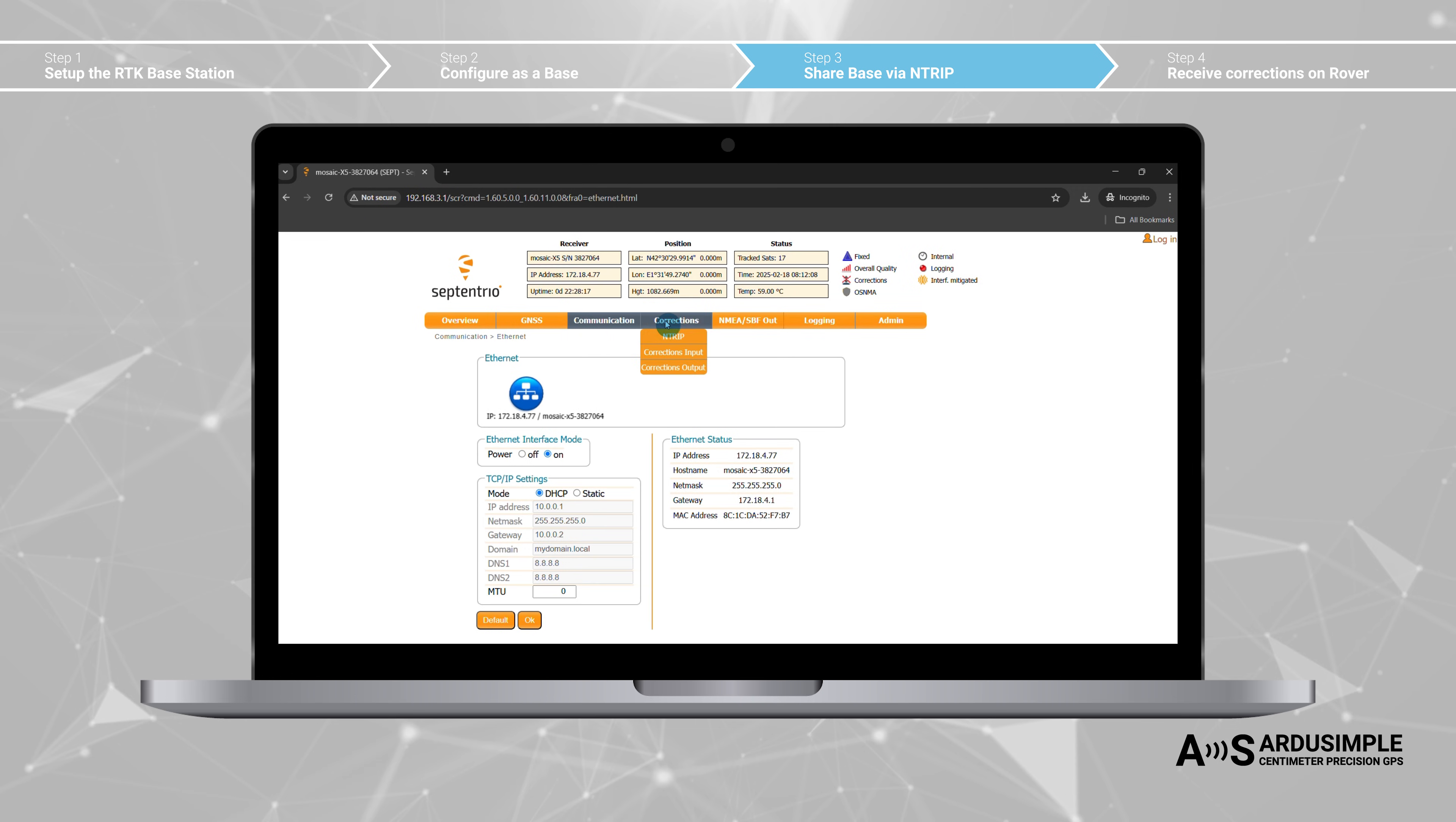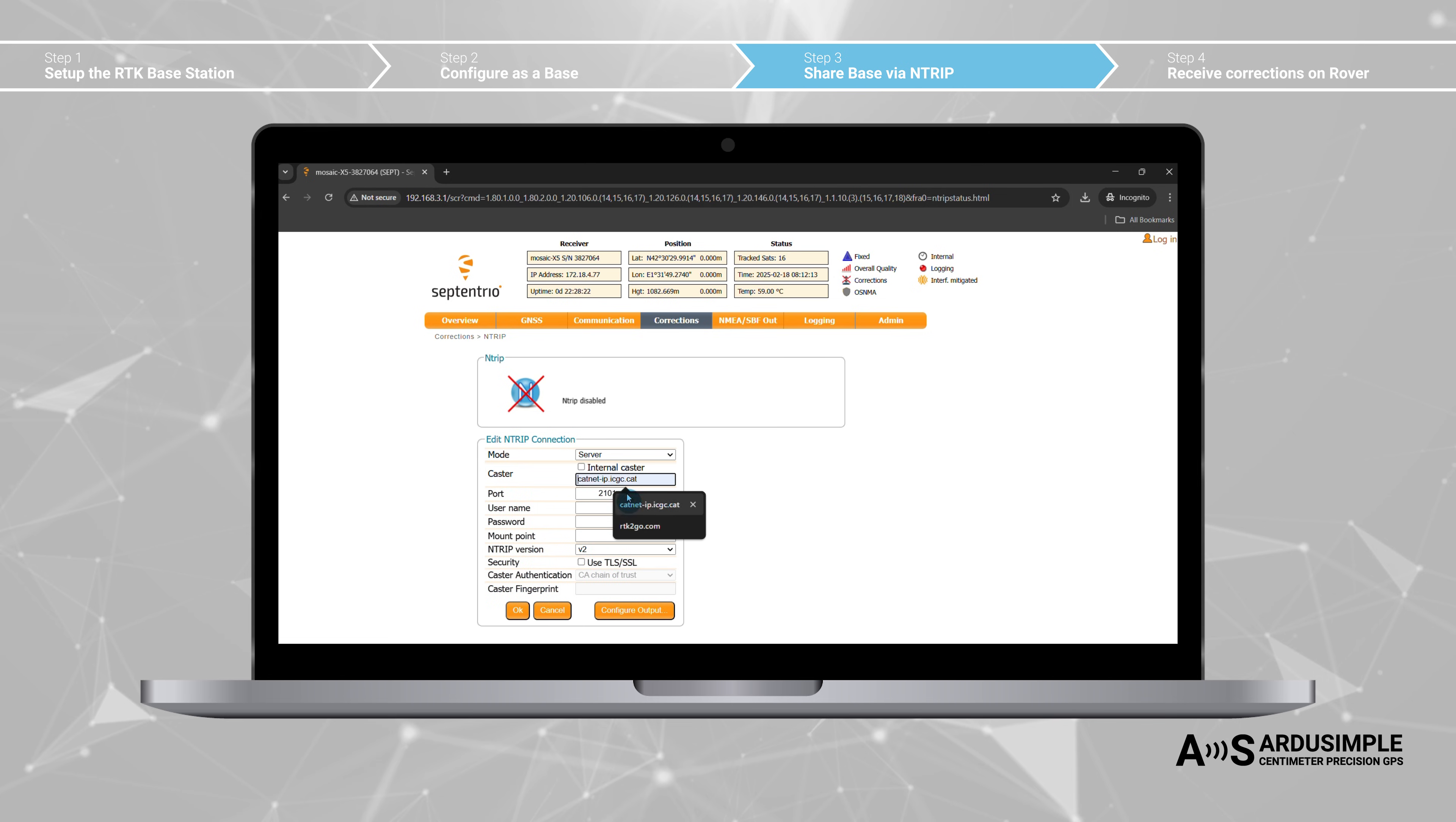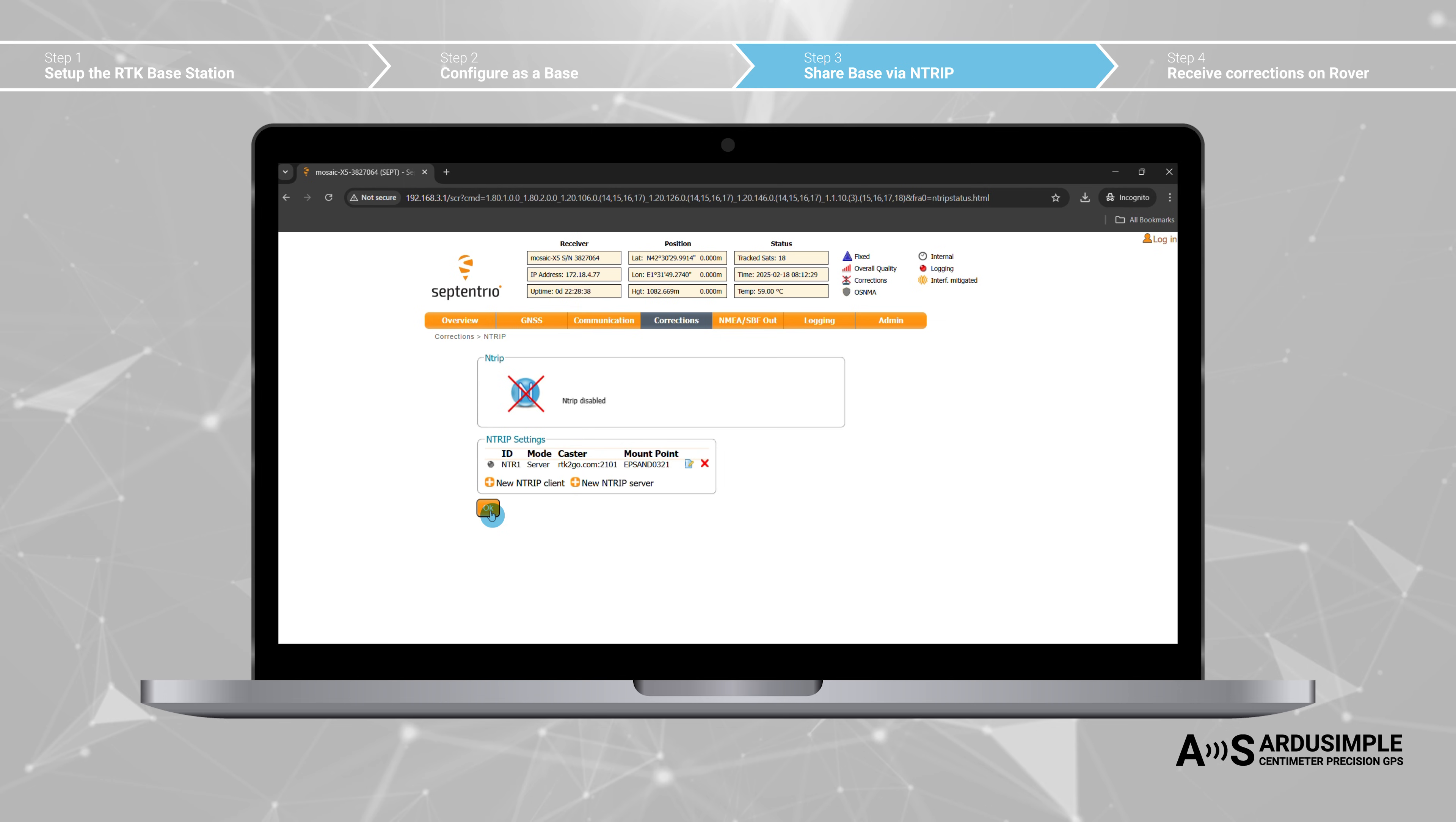Go to corrections, Ntrip. Choose add new Ntrip server and press OK. Set mode to server, caster to RTK2GO.com, Port to 2101, password and mount point as you registered before. Then press OK and save configuration.